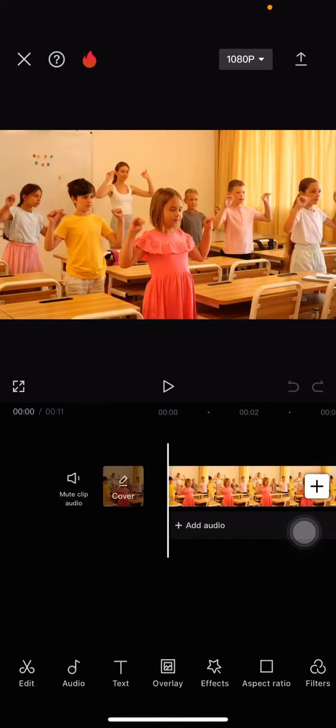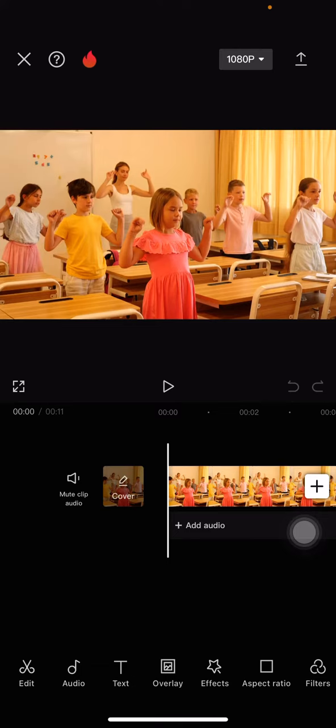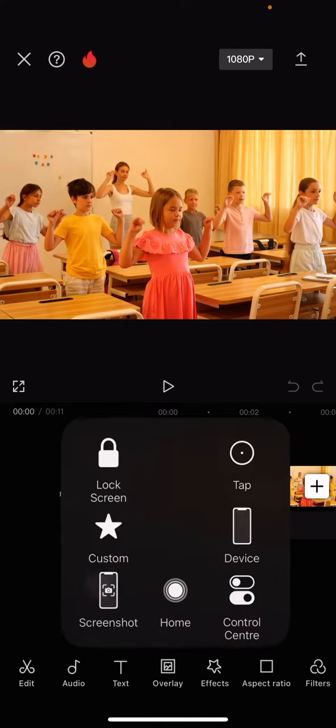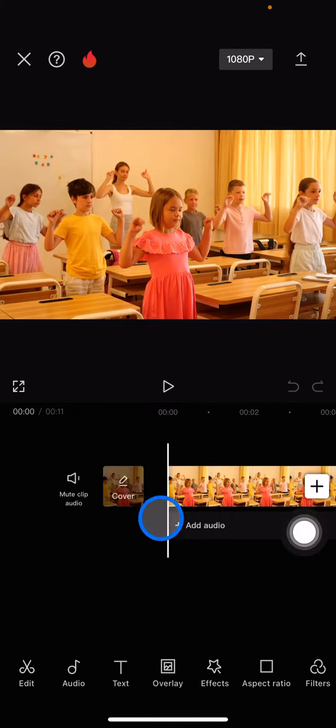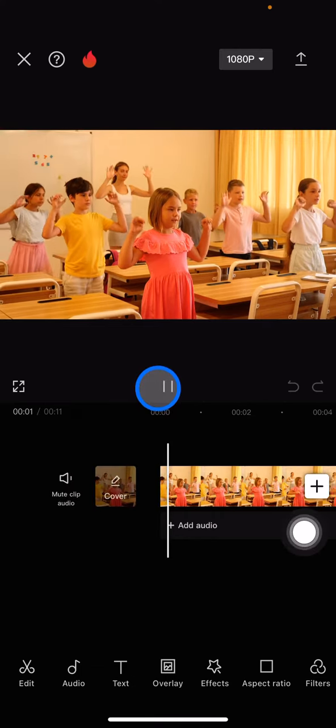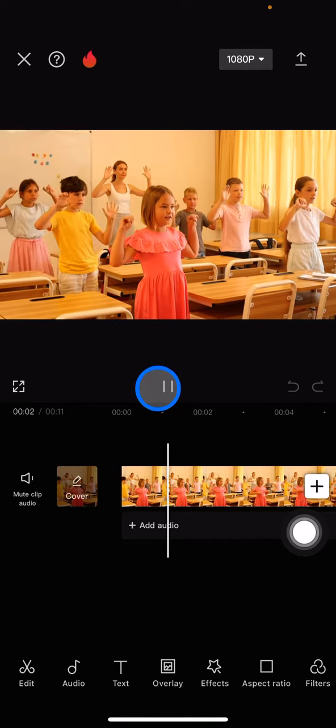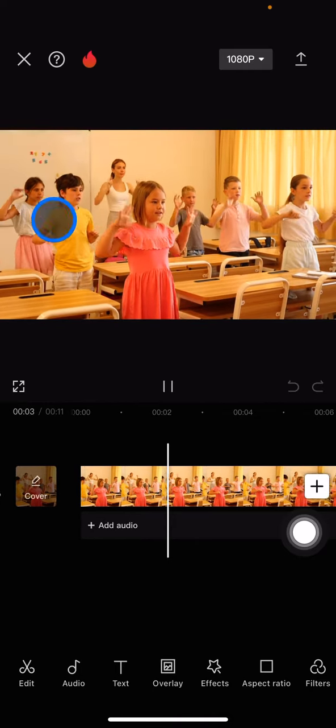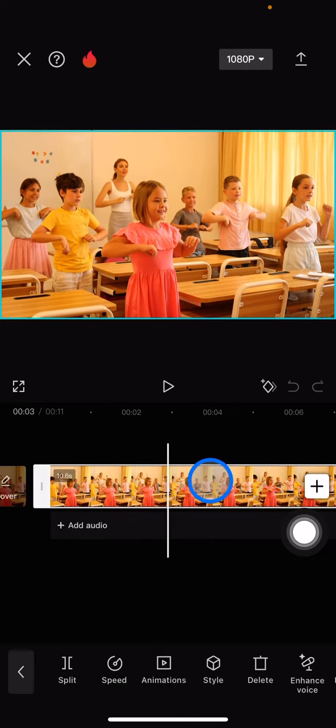Hello everyone, welcome back to this channel. In this video I would like to show you how to remove an object from your video with the CapCut application. I already have the video here, and let's try to remove this object.